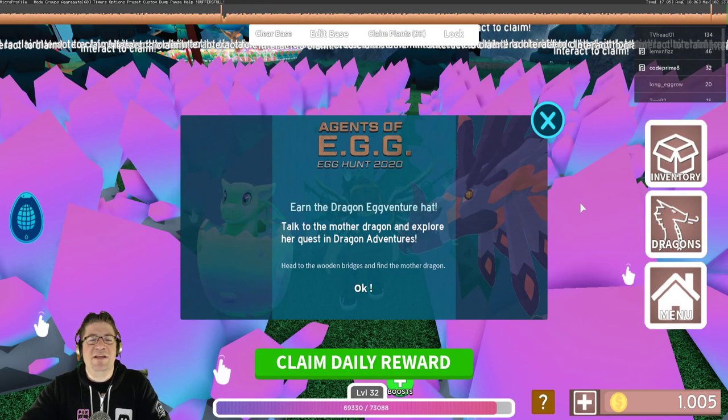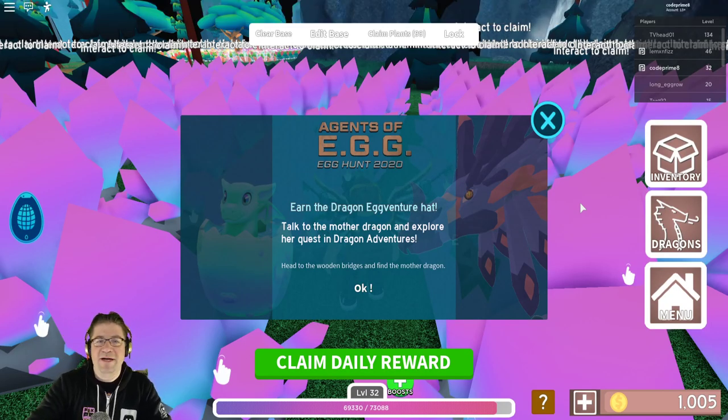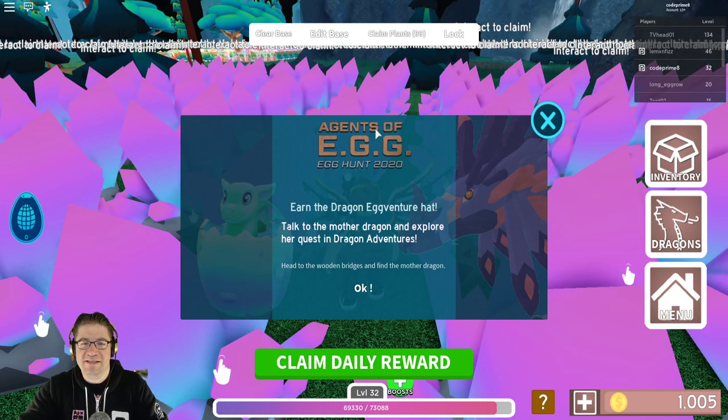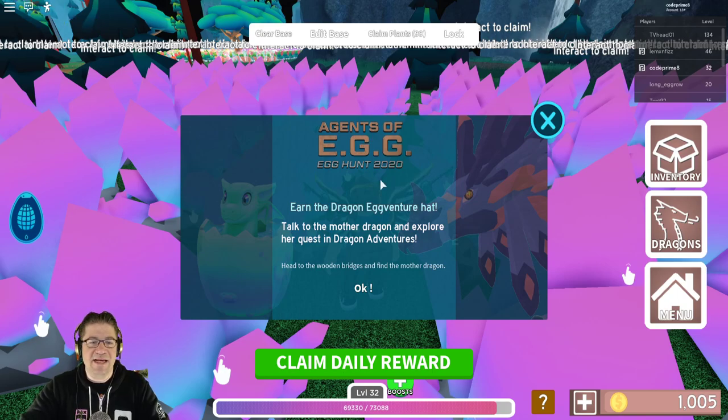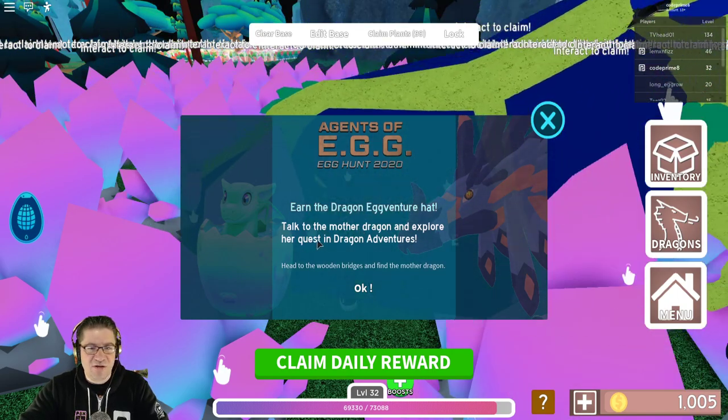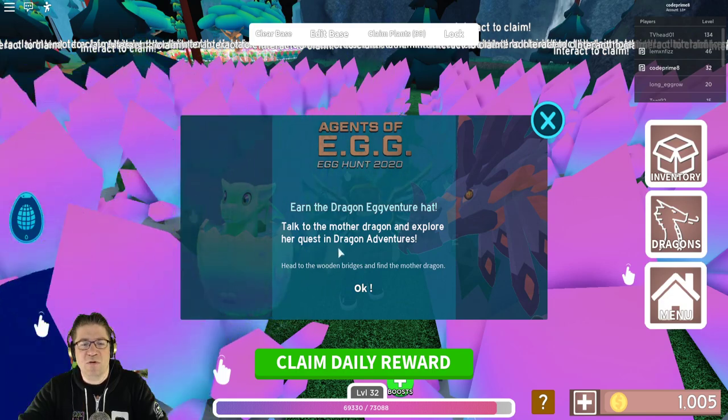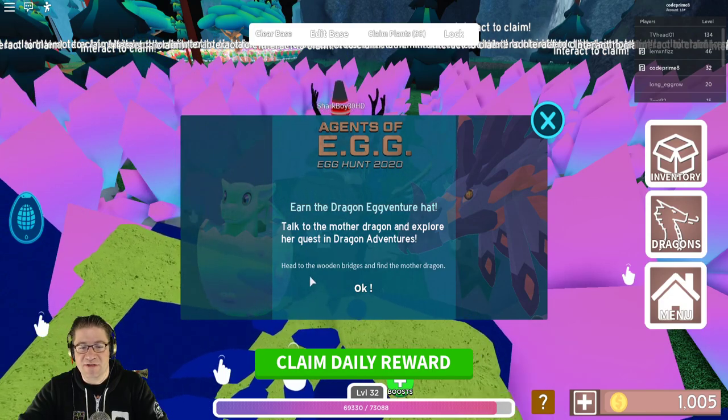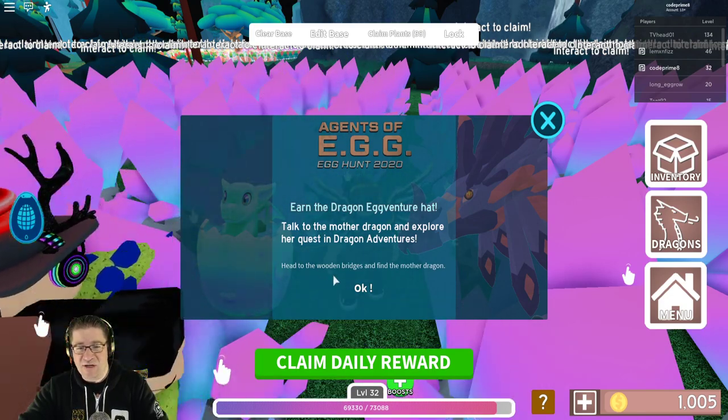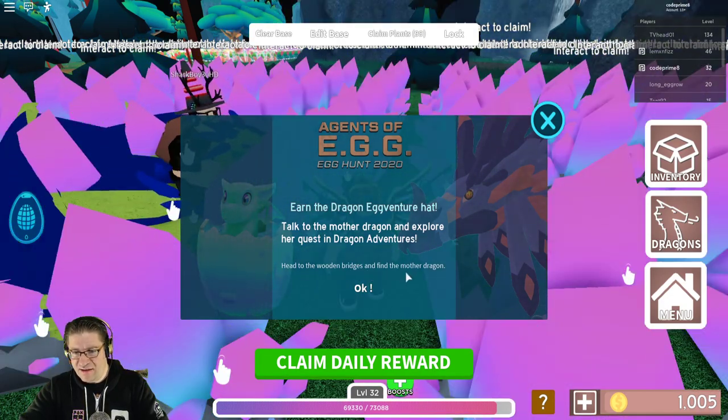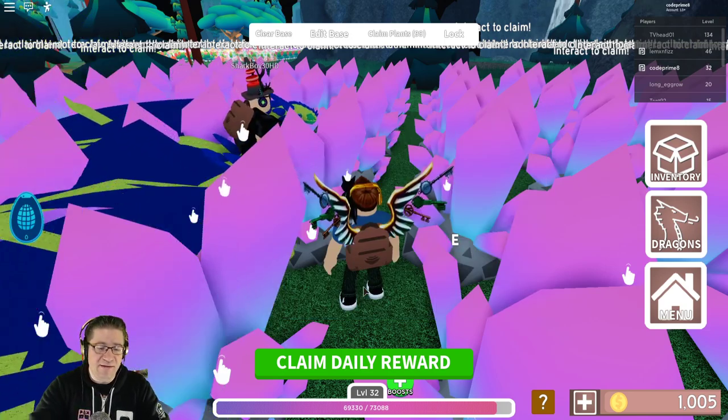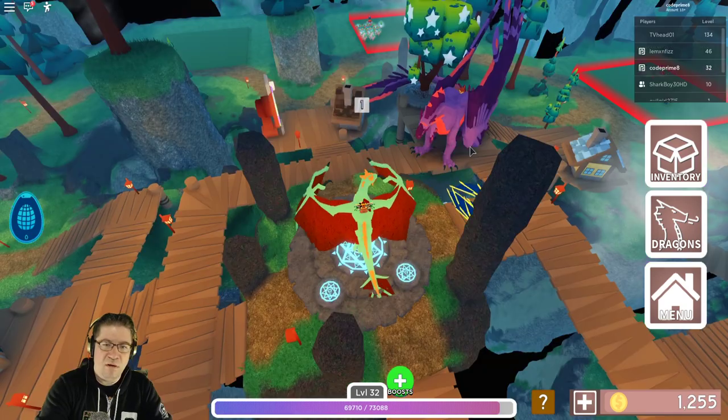Jumping straight into the game, you're going to have a little pop-up right here at the very top. It says Agents of the Egg Hunt, earn a Dragon Adventure hat. Talk to the Mother Dragon and explore her quest in Dragon Adventures. Head to the Wooden Bridges and find the Mother Dragon. Okay, let's do this.